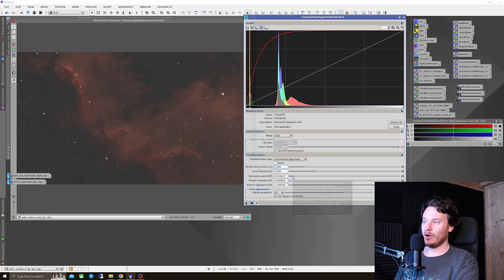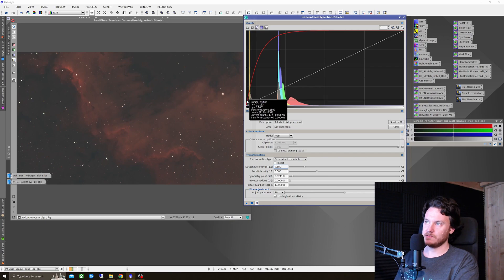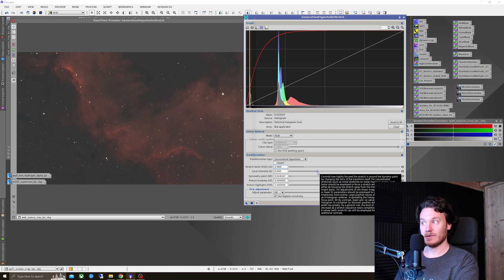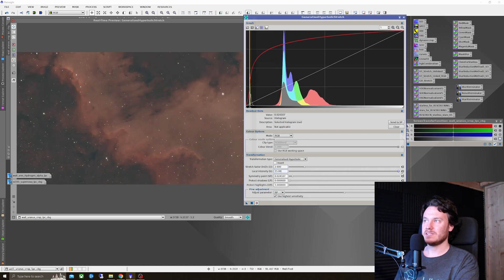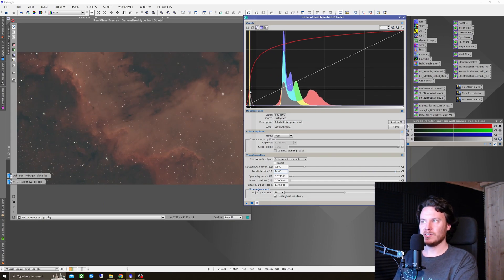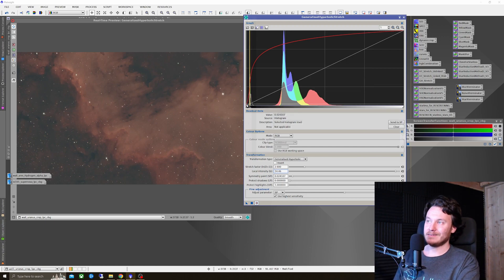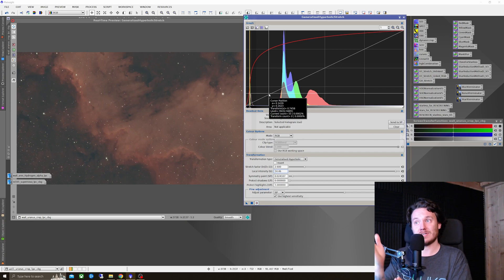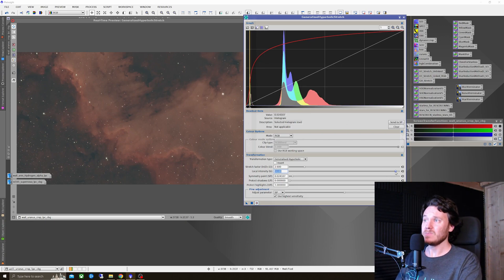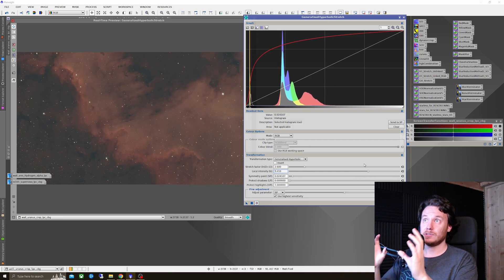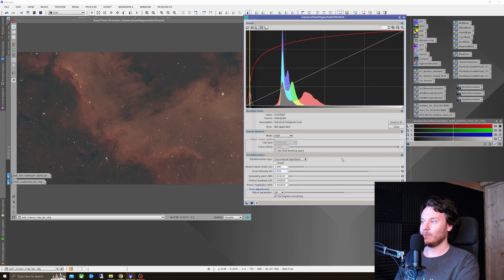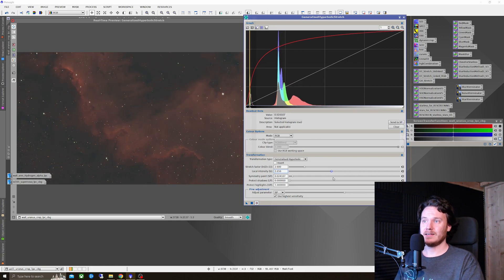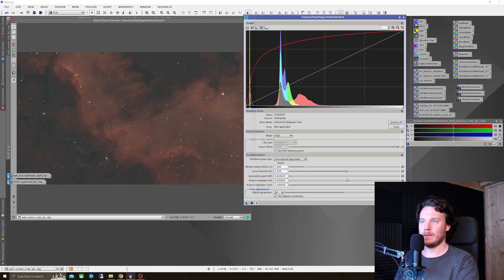And now if I alter the local intensity, if you just pay attention for a moment to this red line while I start to move this local intensity slider to the right, you can hopefully see the further right I go, the more vertical effectively the central point of that red line starts to get. So it's going to be putting its efforts in transforming the broadest part of that data right now.